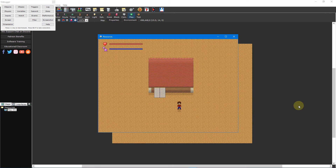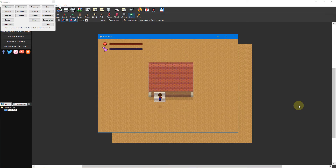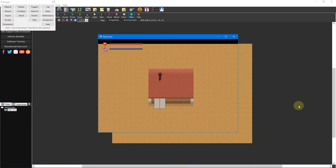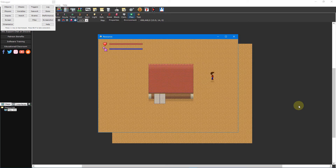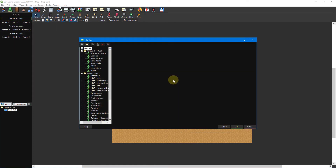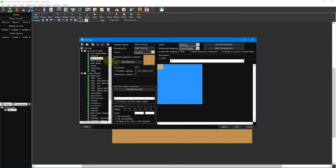Now when you place your stairs tile besides a one tile tall wall and test your game, your player character will be able to walk up the slope onto the roof. The last two things we want to cover in this video tutorial are the tileset extractor and tile terraformation tools. The former allows you to effortlessly add tiles from a sprite sheet, while the latter allows you to create transitions between different tiles without needing to place down each tile manually.